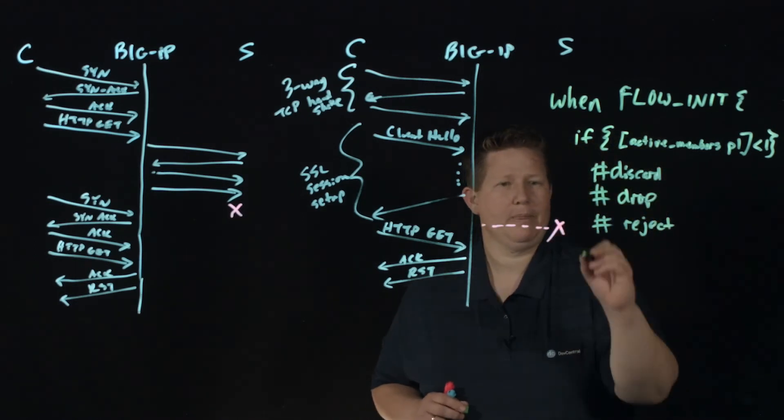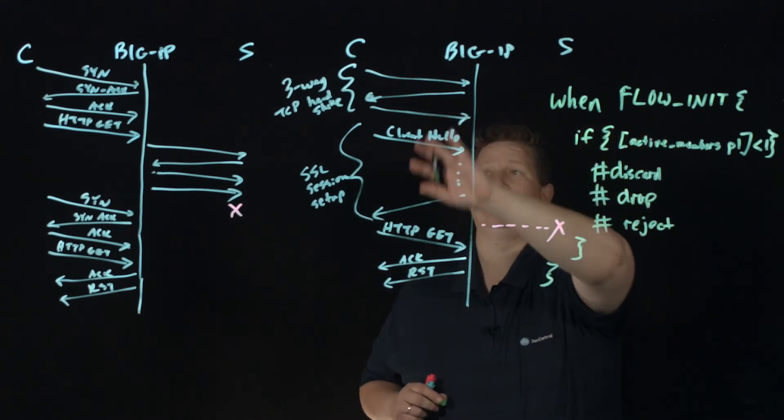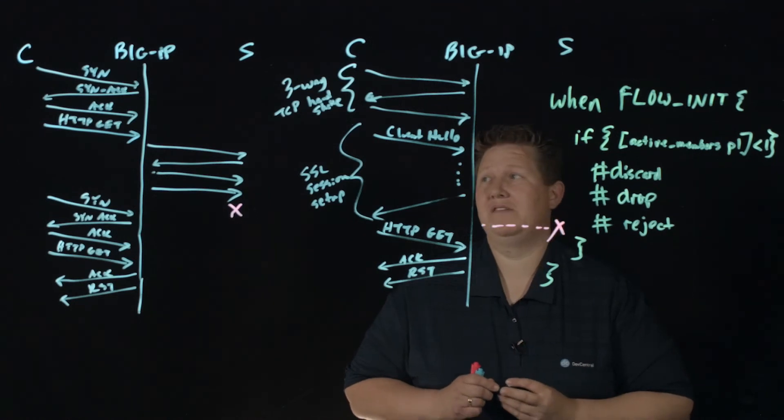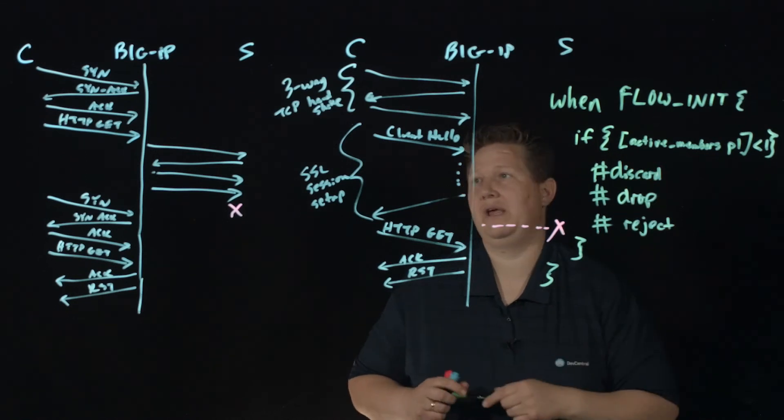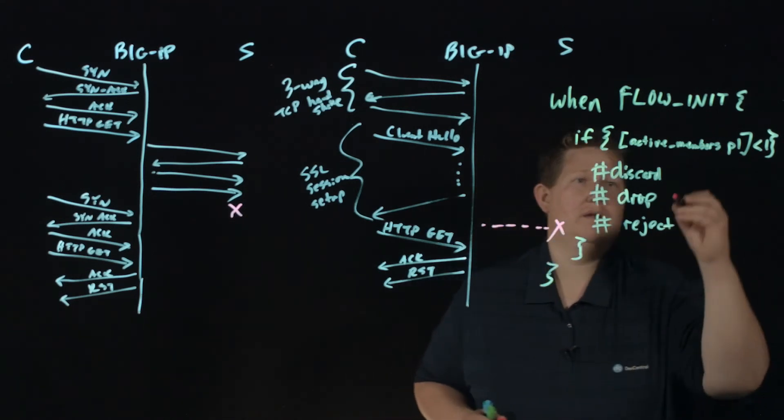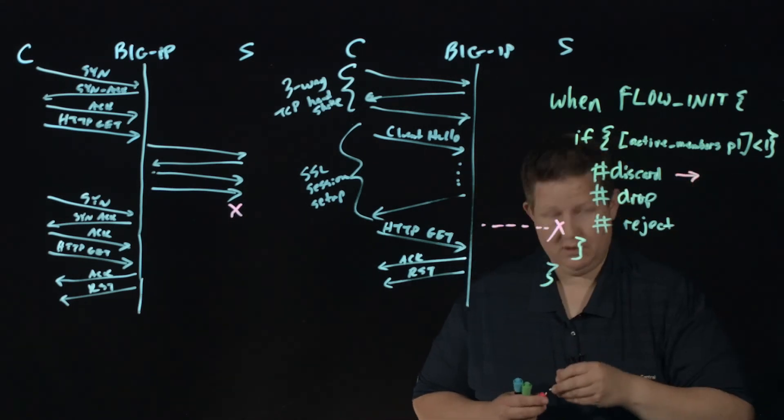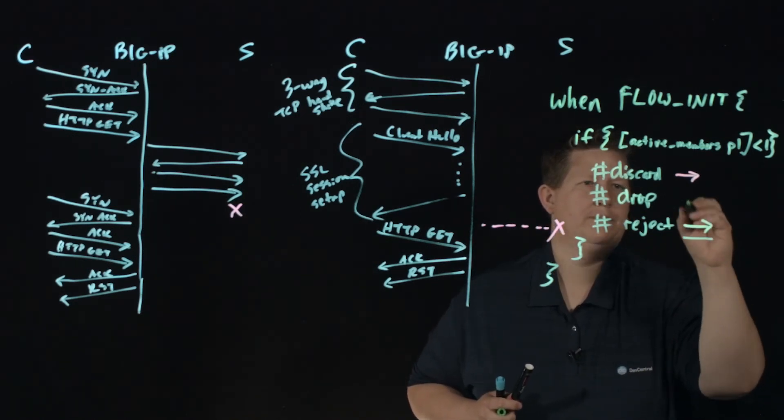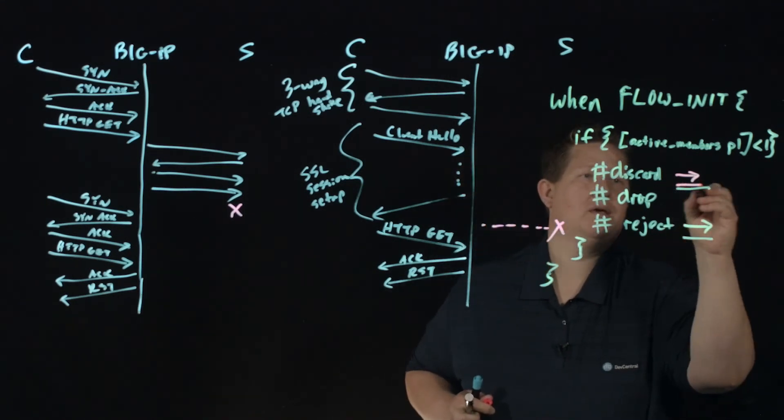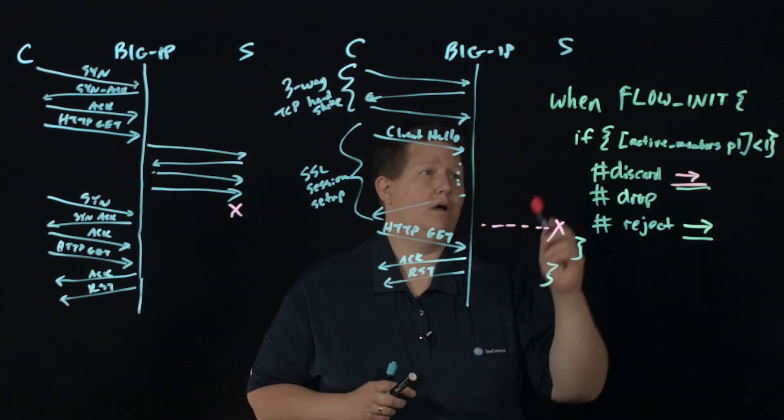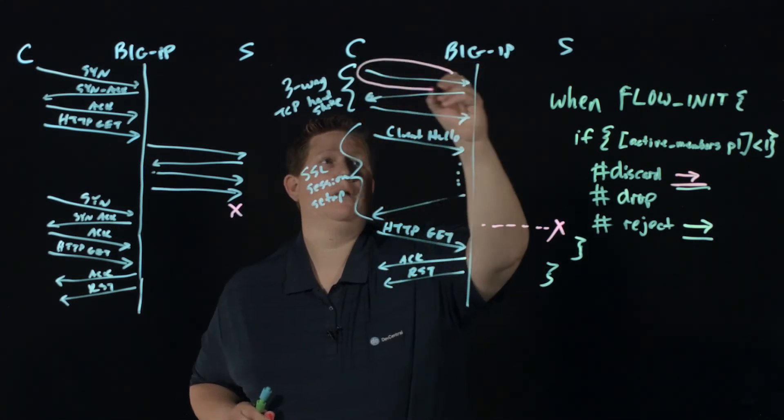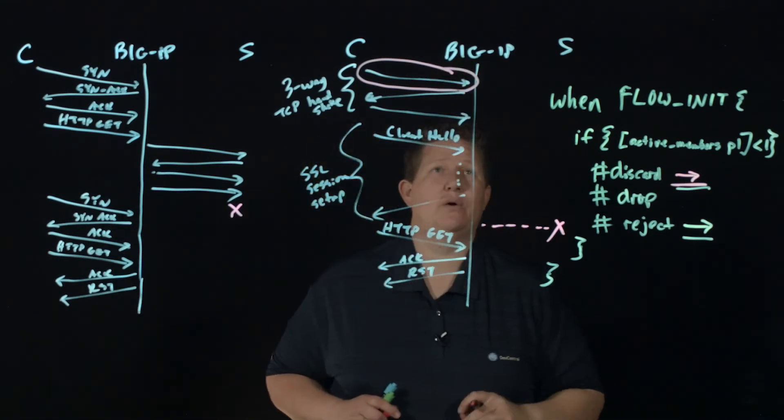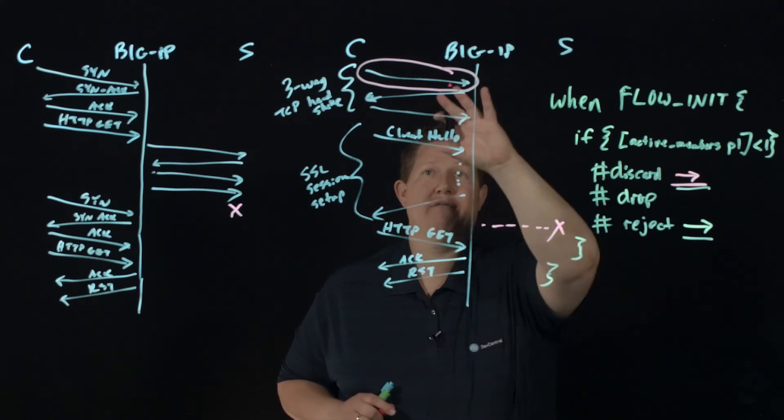And so, so this iRule, you can apply to your standard virtual server with or without SSL. And what'll happen is if that pool has no resources, it will on flow init, it will then just, if it, let me do colors here. Let me say discard is this color and let's do, let's do green for, for the, oops, let's do pink for discard. What happens is in the scenario of discarding when this is in place, what will happen is this never gets responded to by BIG-IP. So if there are no members available, it'll just keep trying that SYN packet, but we'll never respond.